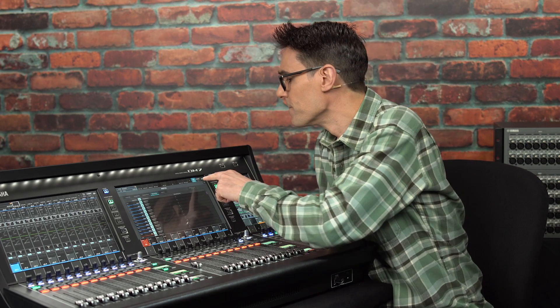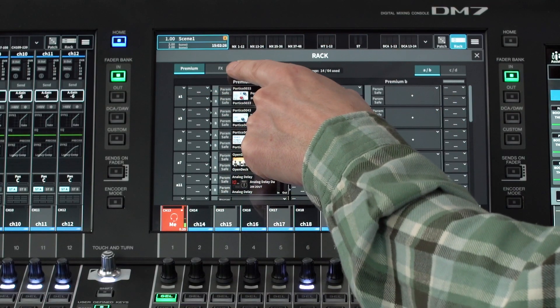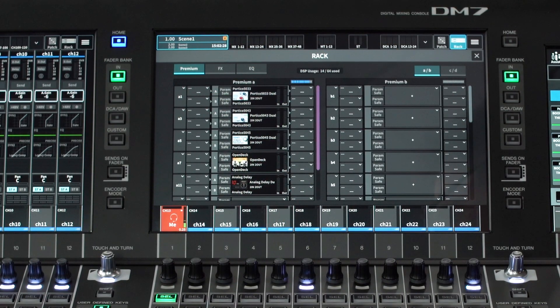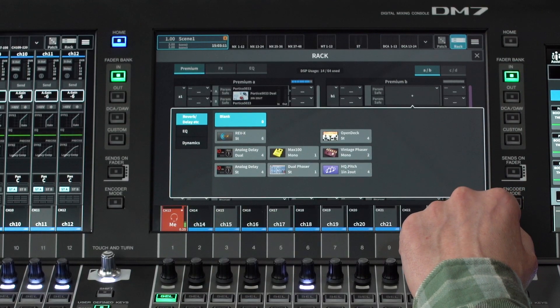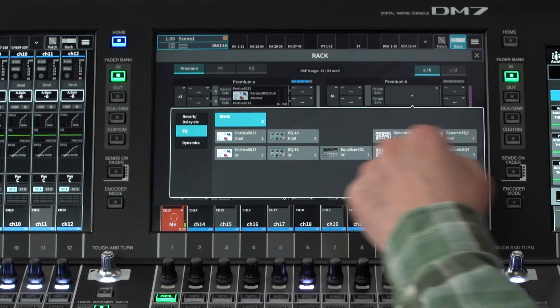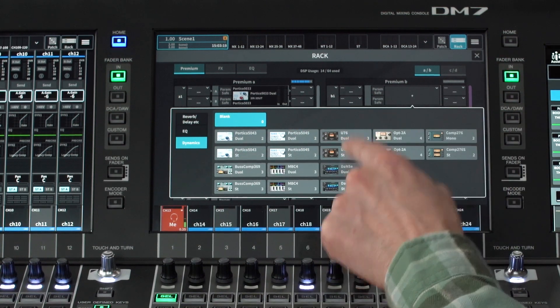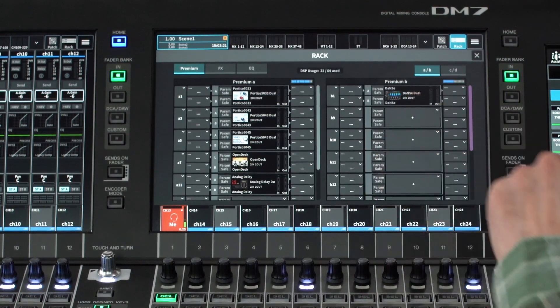The rack menu is where we find the three virtual racks: premium, effects, and EQ racks. The premium rack is mainly used for insert processing and includes a range of vintage and modern analog virtual circuitry modeling, such as the legendary Rupert Neve Designs items. And there's the amazing DANCE dynamic noise suppressor.